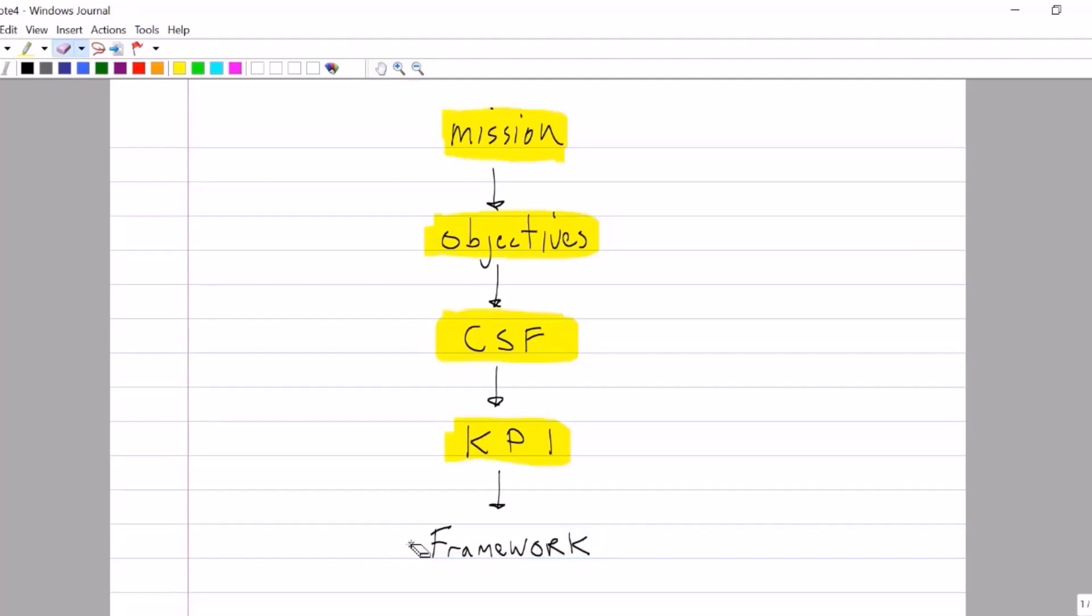Once we've defined our KPIs, we can then measure performance and manage performance using one of the formal frameworks that are introduced in syllabus area C. And that's the link between the strategic control cycle that you learned about earlier in your textbook with the performance management models that you learn about later in your textbook, of which the performance pyramid is one.